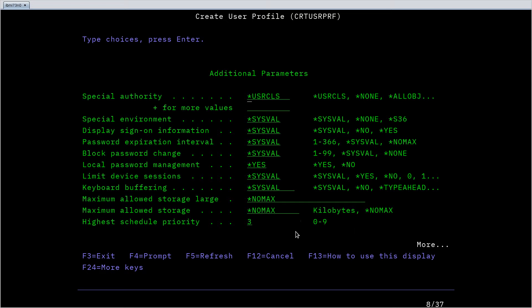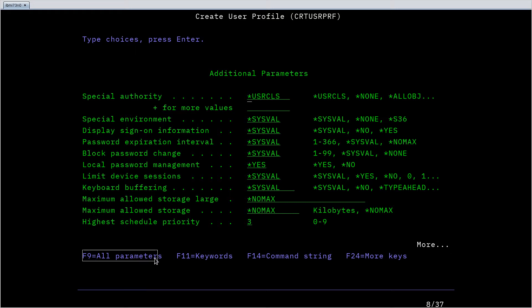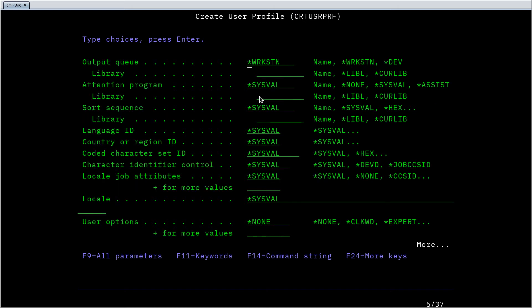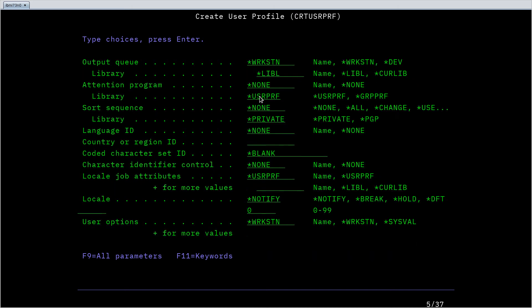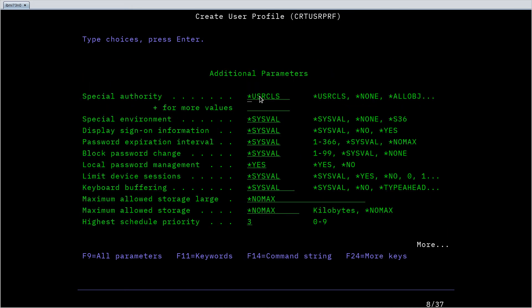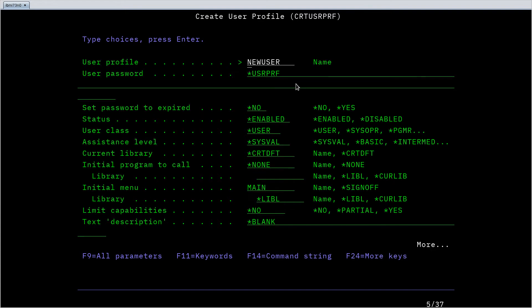Now F10 isn't even necessarily all of the parameters. If I hit F9 that will give me all possible parameters for this command and now I can page through what all of those parameters are. So very helpful when you're using something like create user profile that has quite a few options.